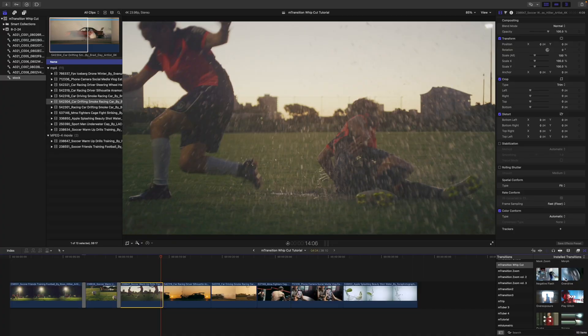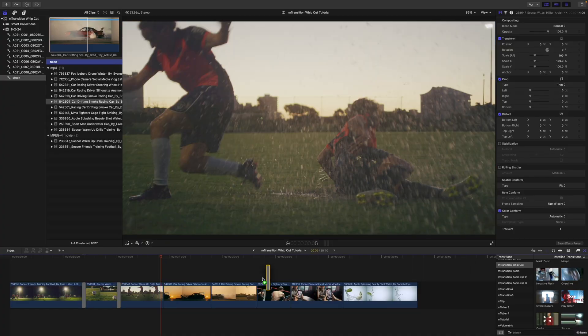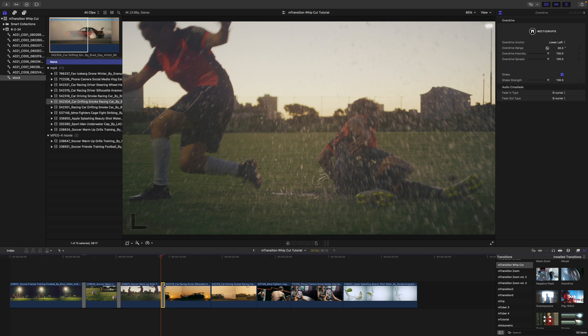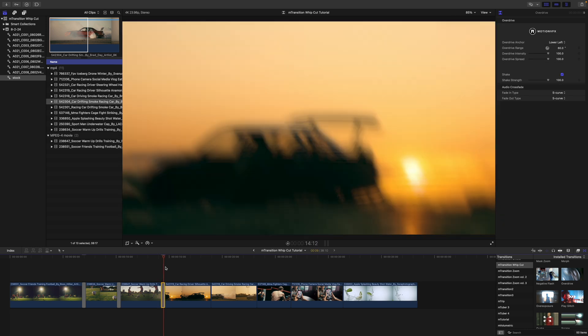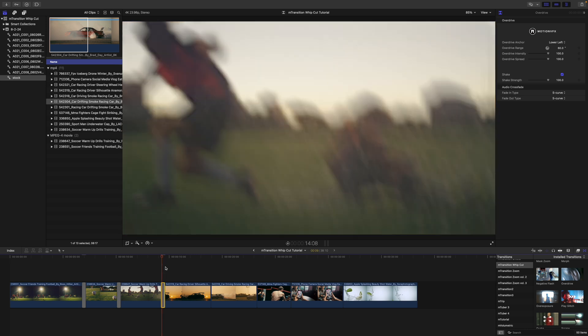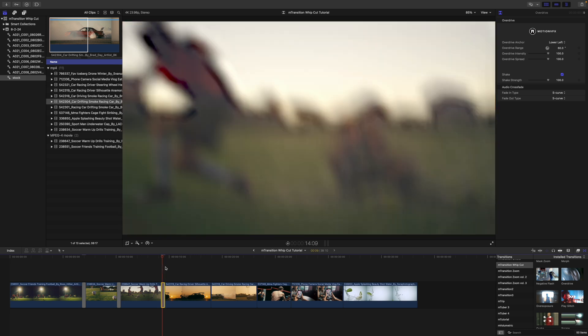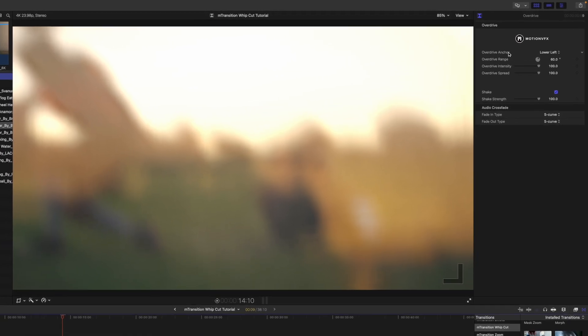We can use our overdrive here. So, let's click and drag in between these two clips. Move forward just so we can see how that is using our footage. In our inspector, we have the overdrive anchor.